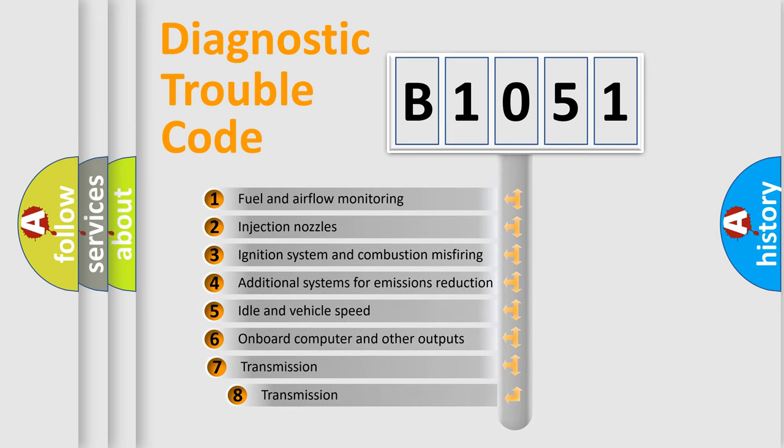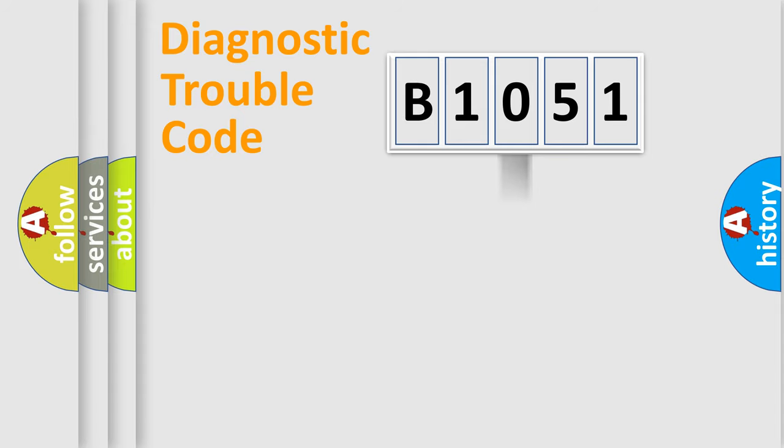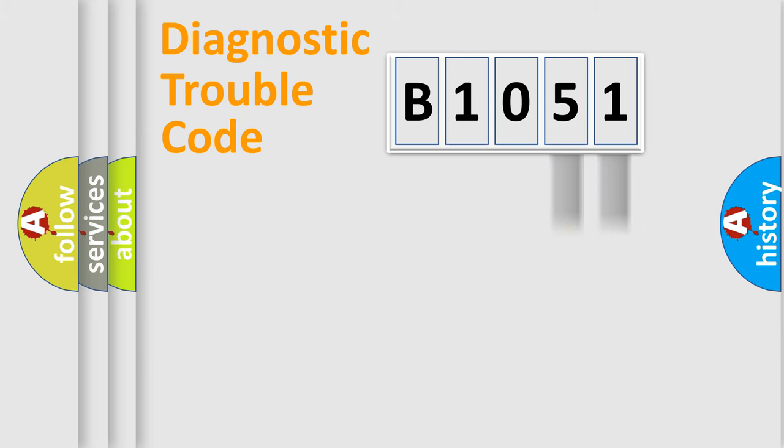The third character specifies a subset of errors. The distribution shown is valid only for the standardized DTC code. Only the last two characters define the specific fault of the group.